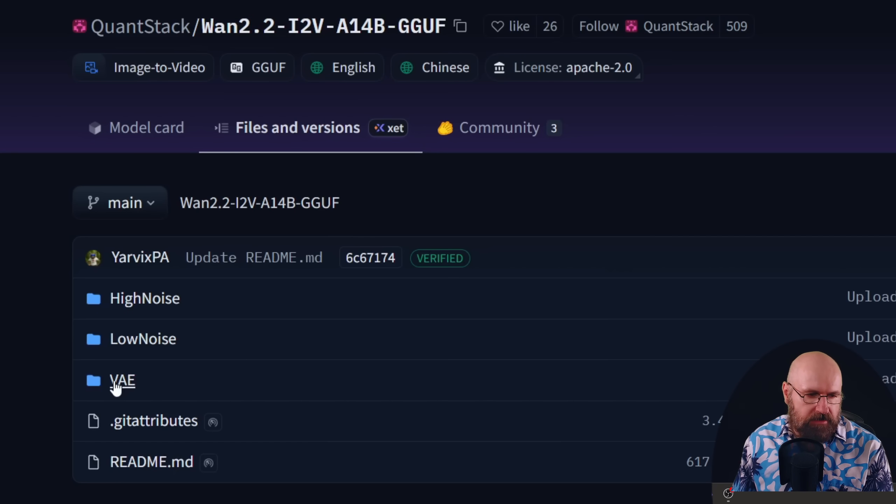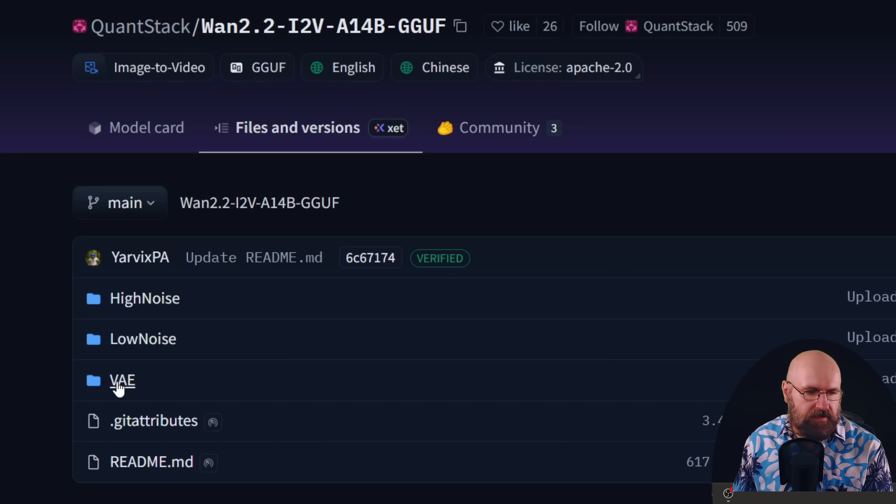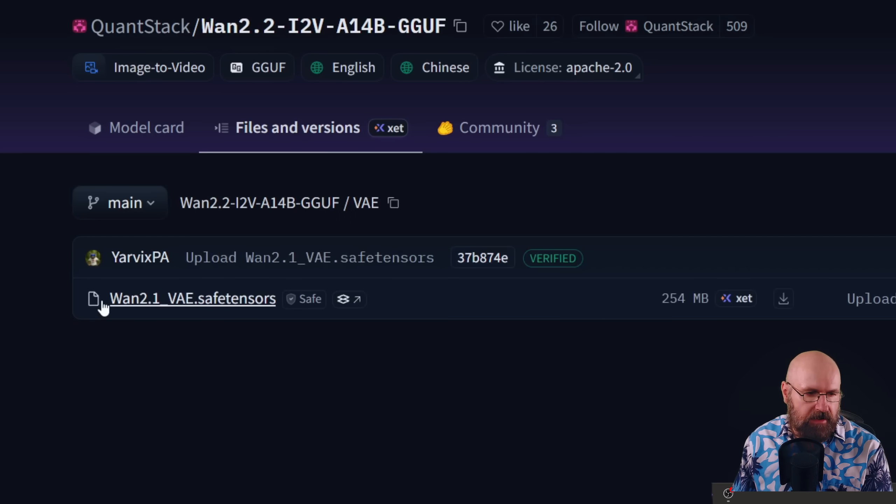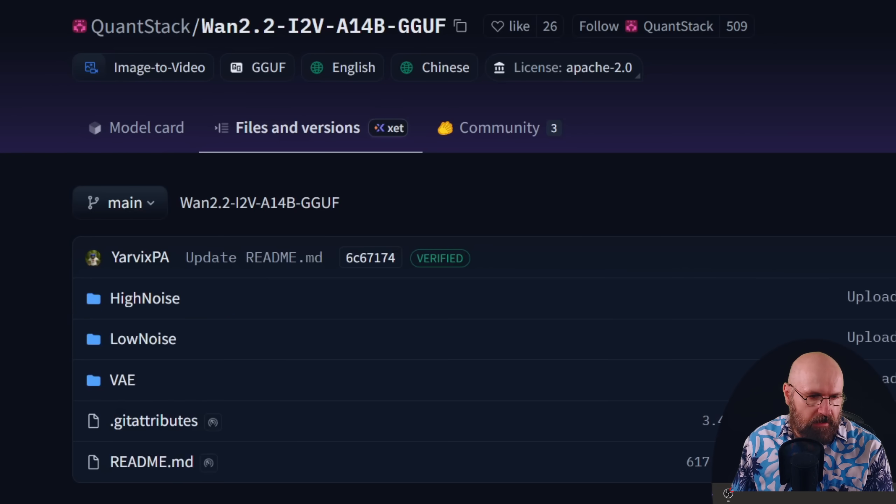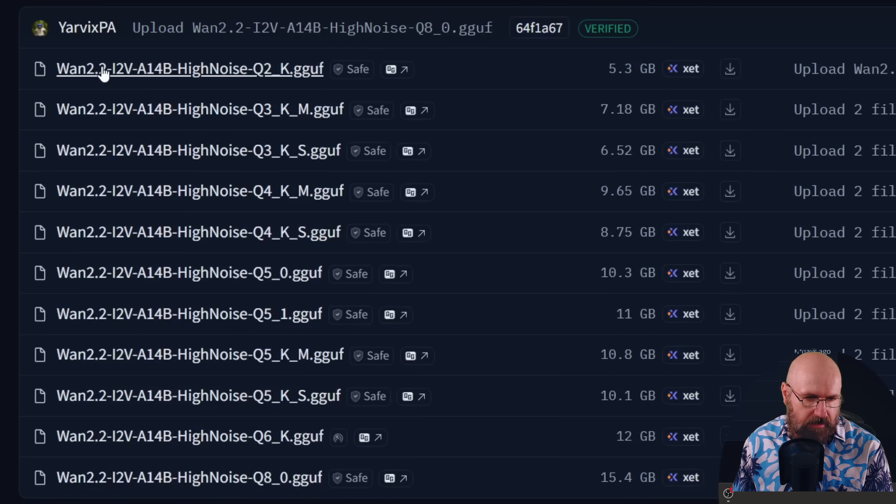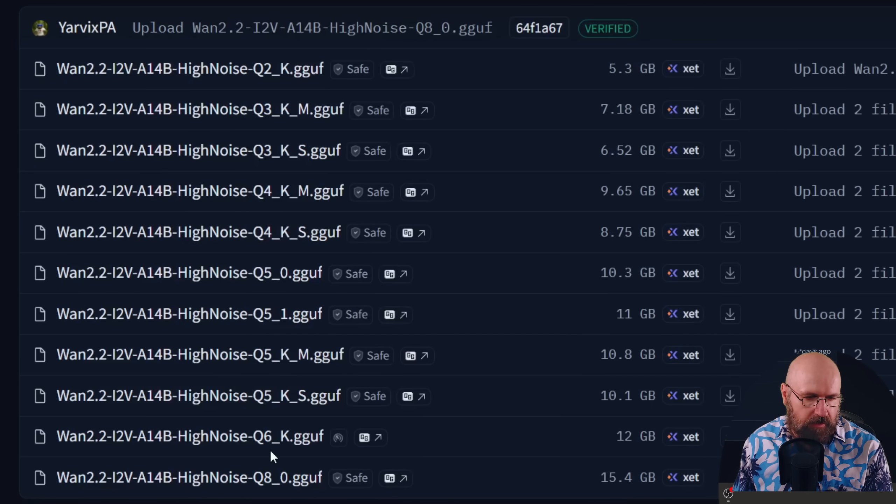We need both of them. And also down here you have the VAE in case you need that. So you can click here, you see the 2.1 VAE. If you don't have that you can download that here. Now the important part here is you click here for example on high noise and you have a long list of models.